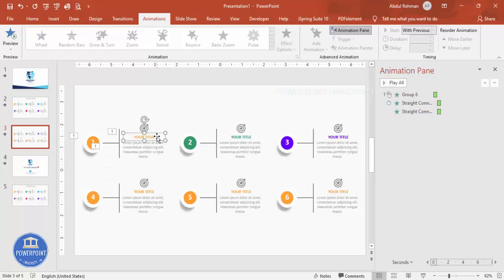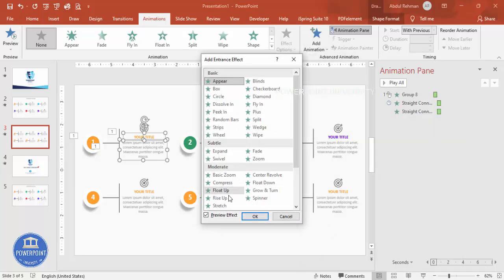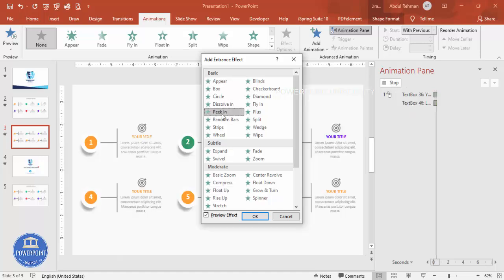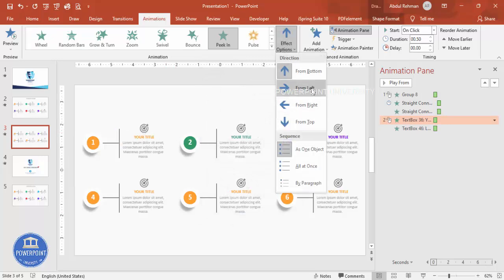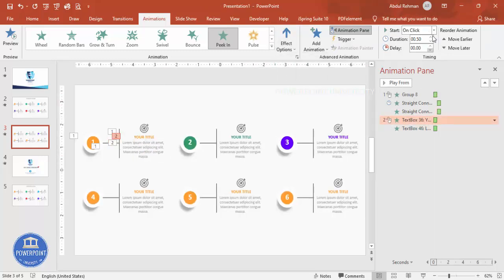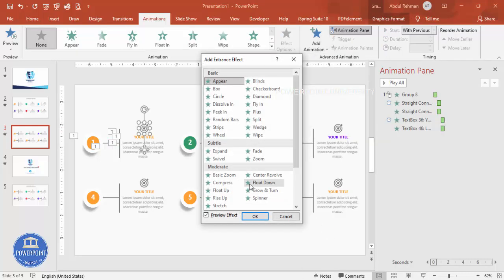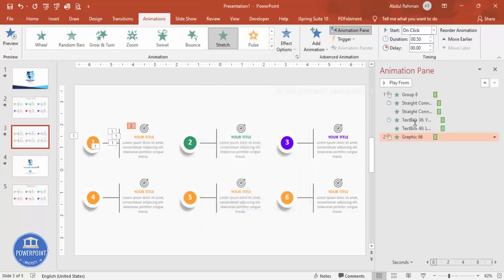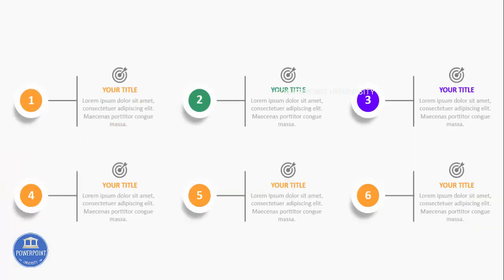For the text elements, choose an animation such as Peak In or Basic Zoom — many options are available. Set one to come from the bottom and the other from the top. Set timing to With Previous and After Previous as appropriate. For the line, add a Stretch animation set to With Previous. Play the preview to check how it all looks together.